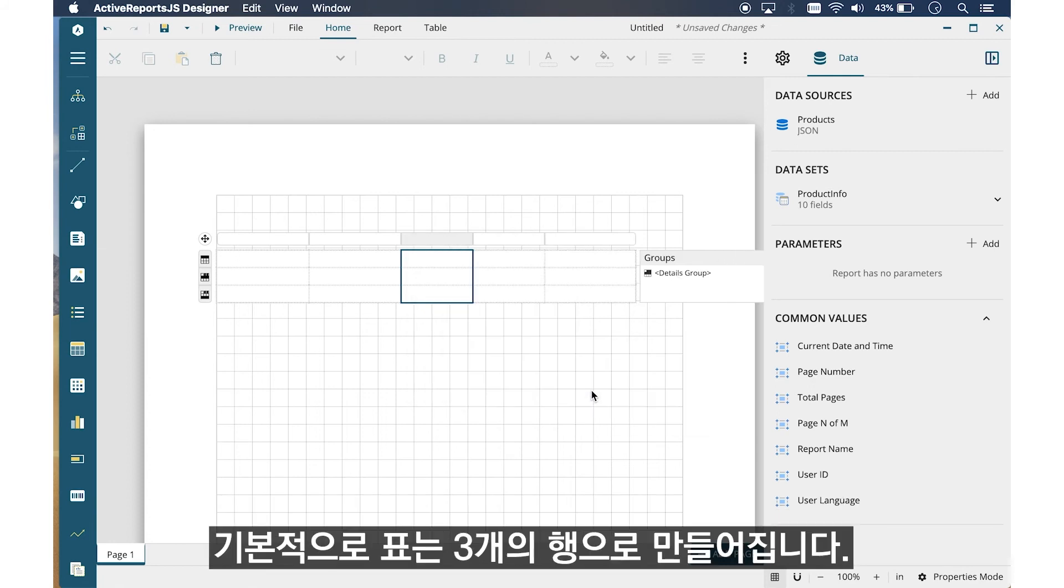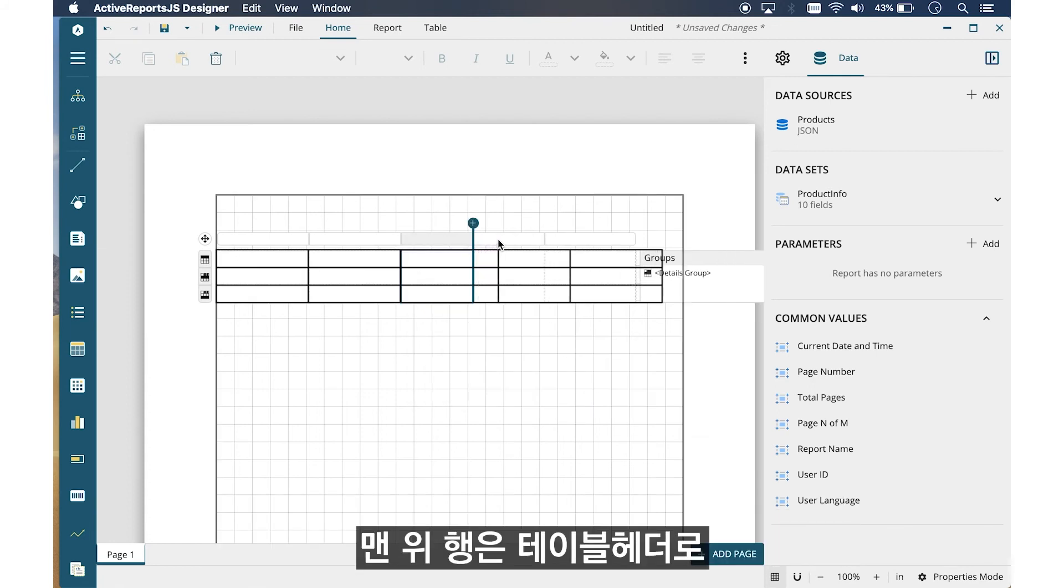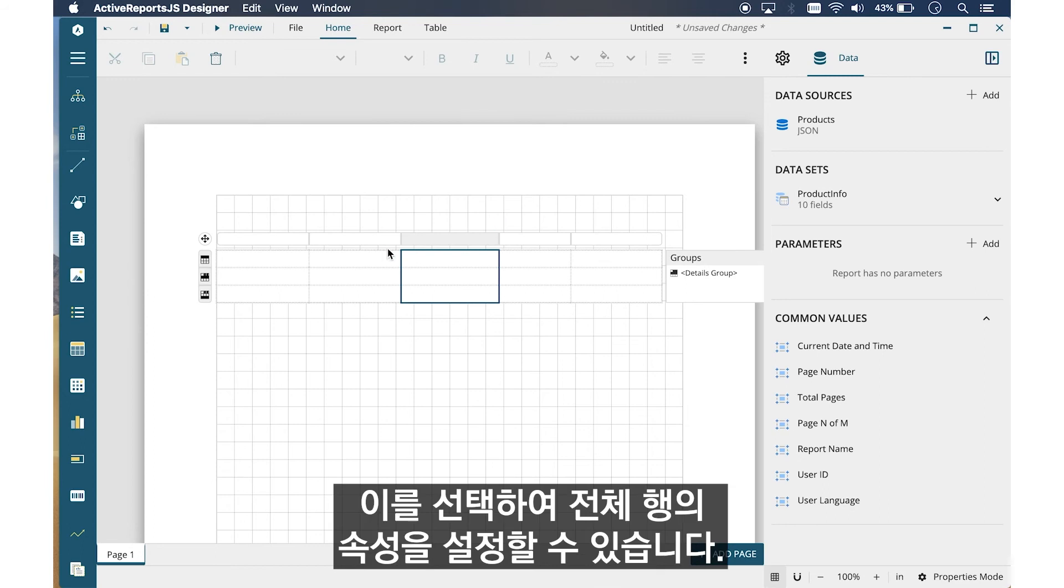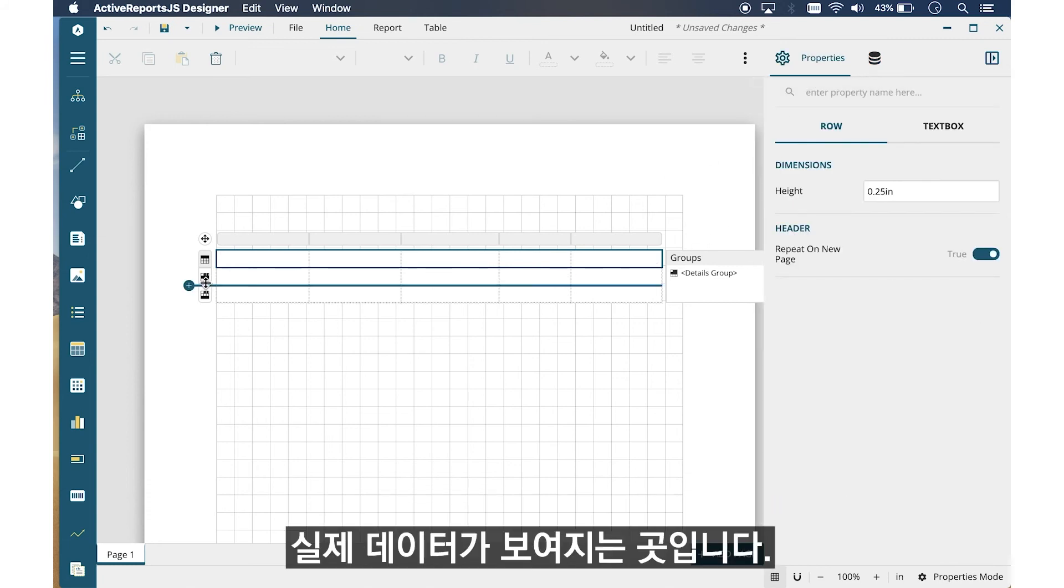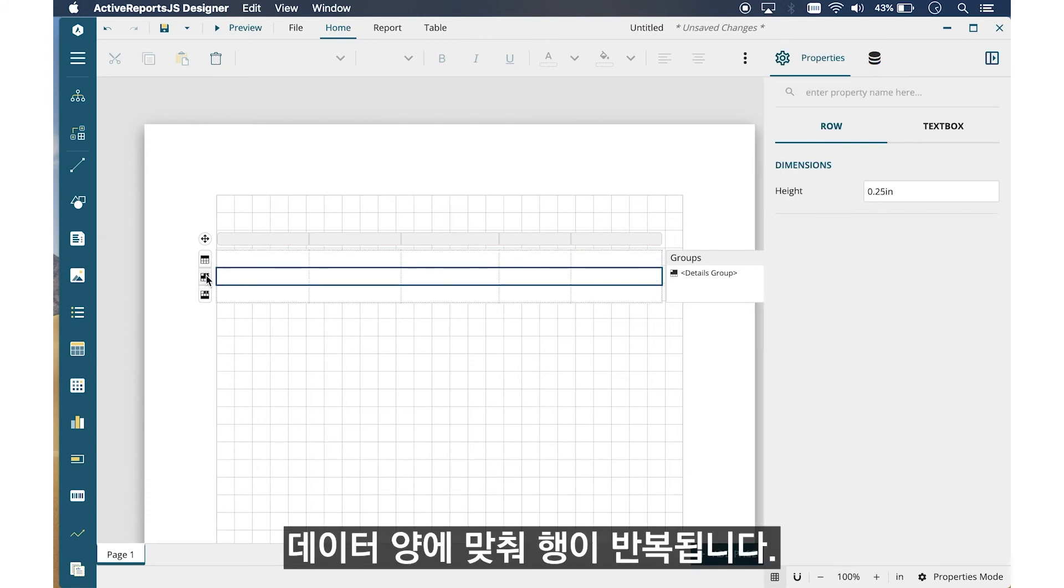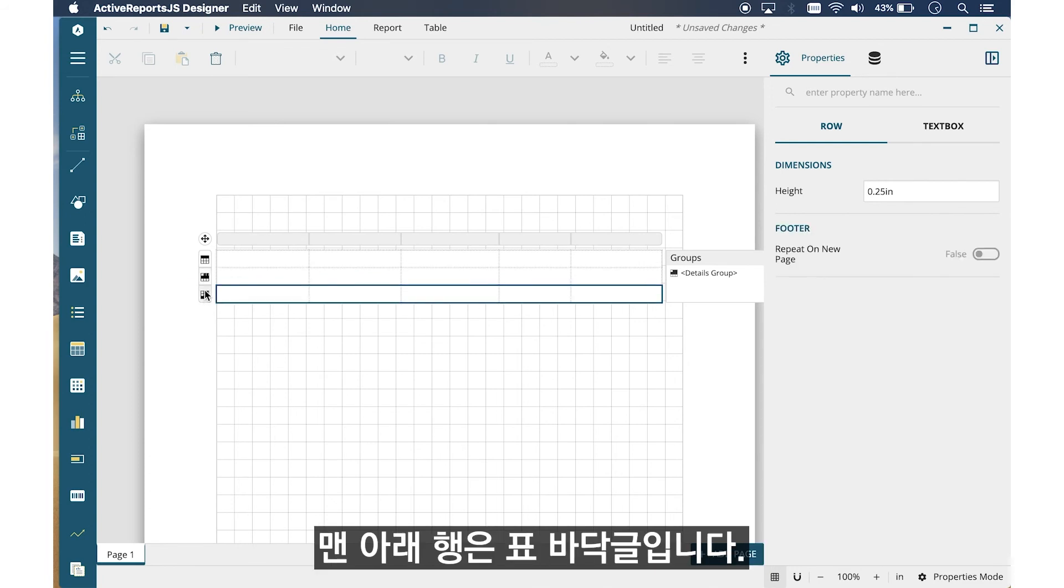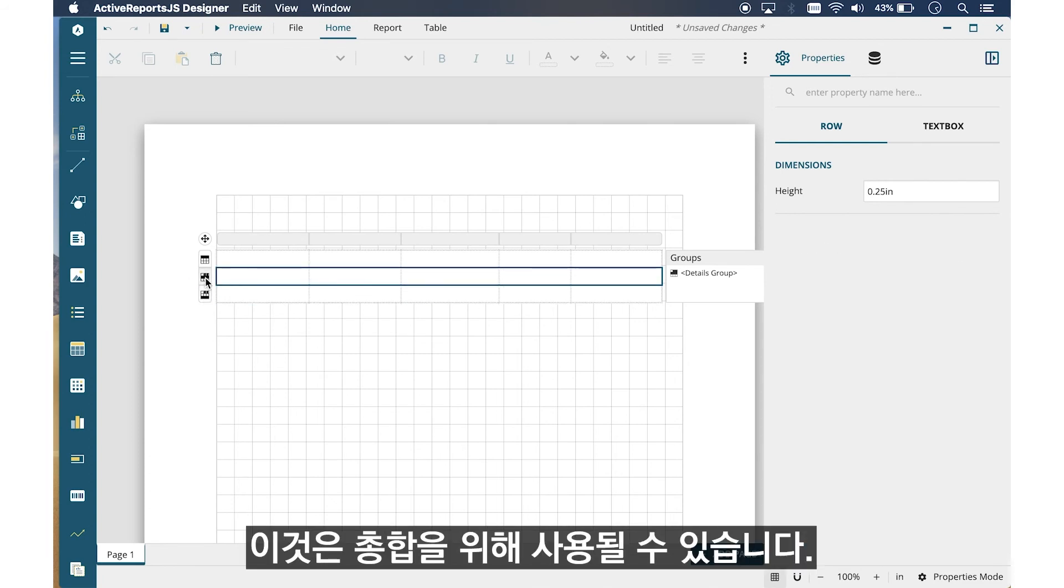By default, the table shows three rows. The top row is the table header. Once selected, you can set the properties for the entire row. The middle row is the Details row. This is where your actual data will be shown. The row will iterate to fit all of your data. The bottom row is the table footer. This can be used for aggregation.